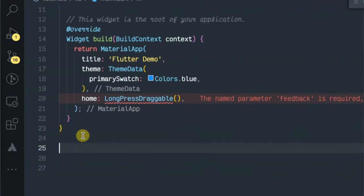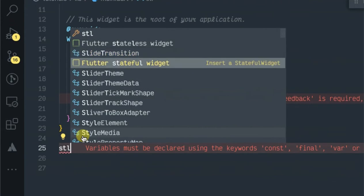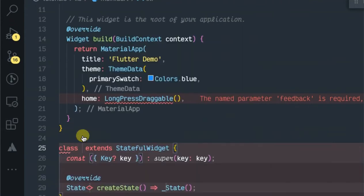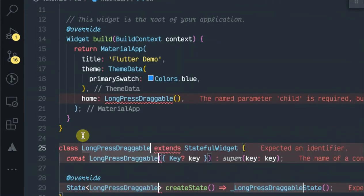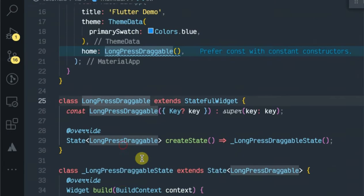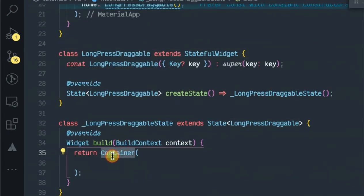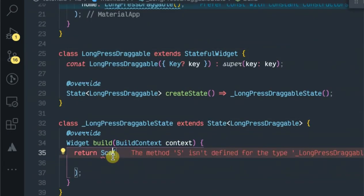I am going to be using the Scaffold widget. Let's set it up here and call it long press drag. As you can see, we have it returning the Scaffold.